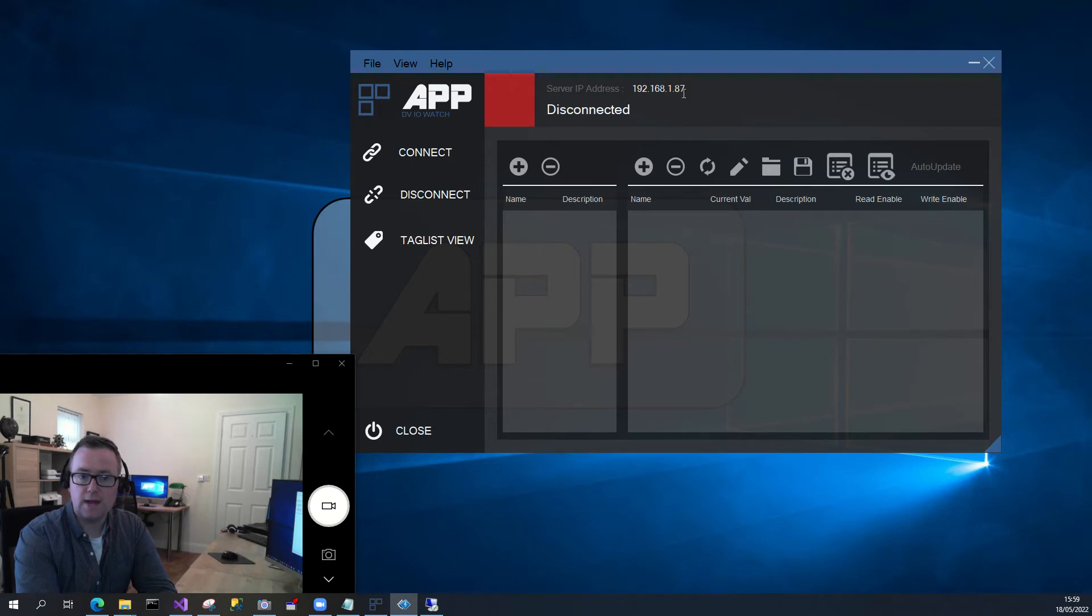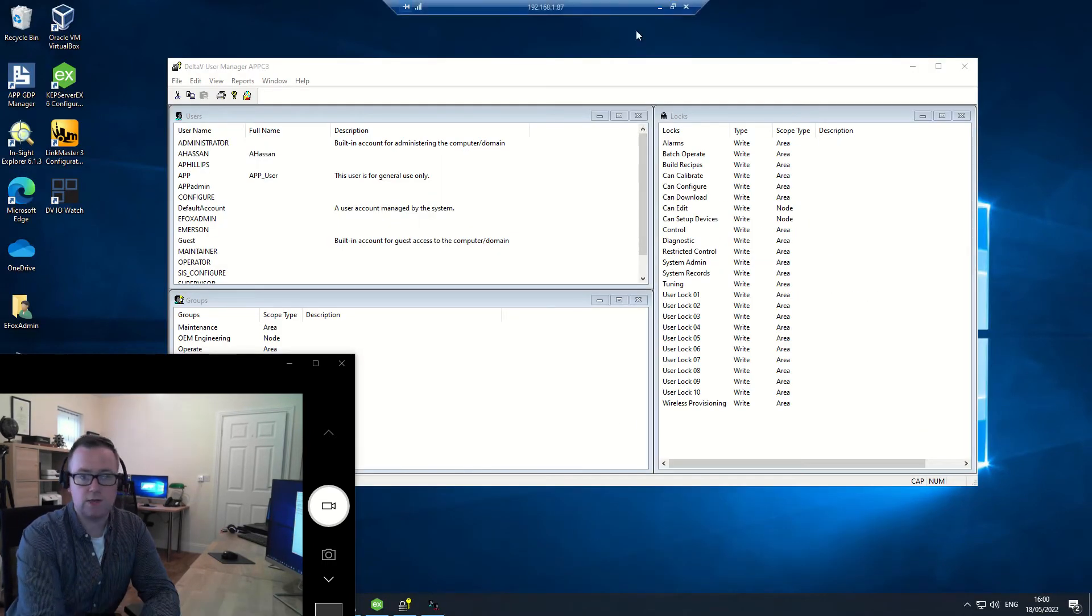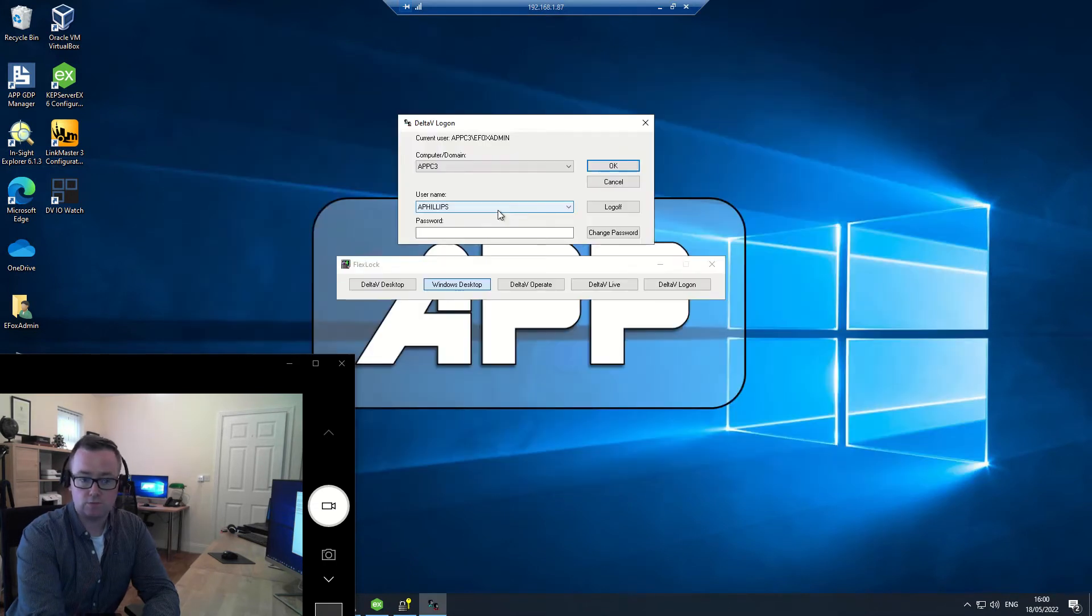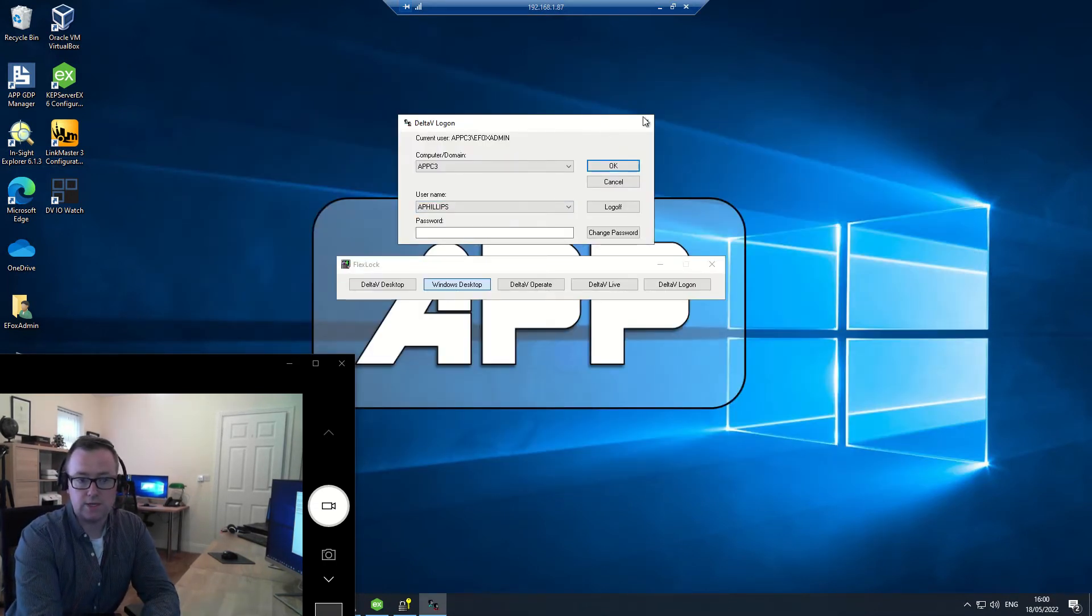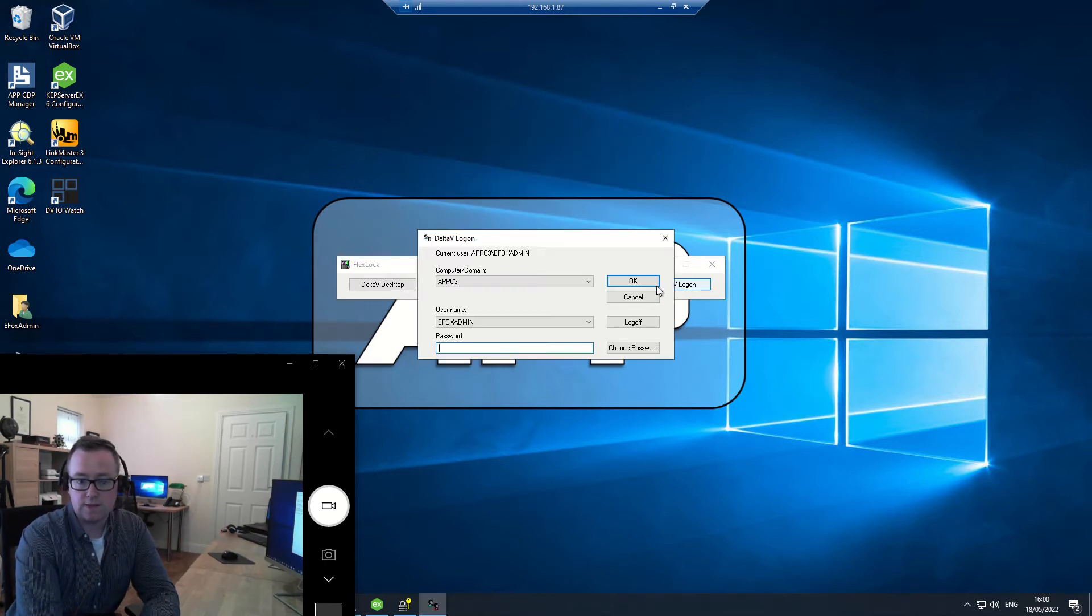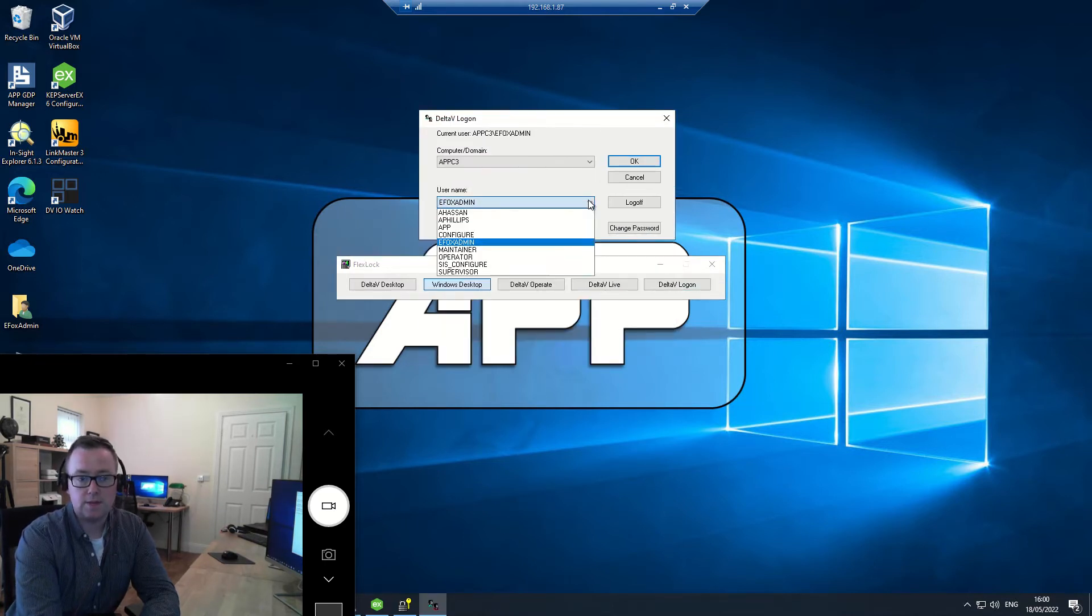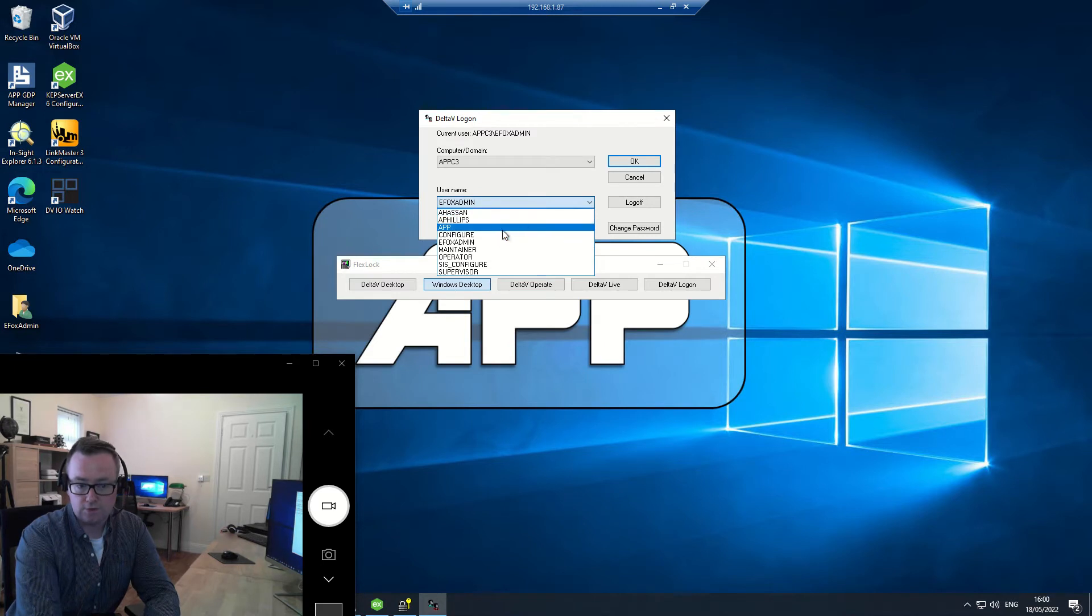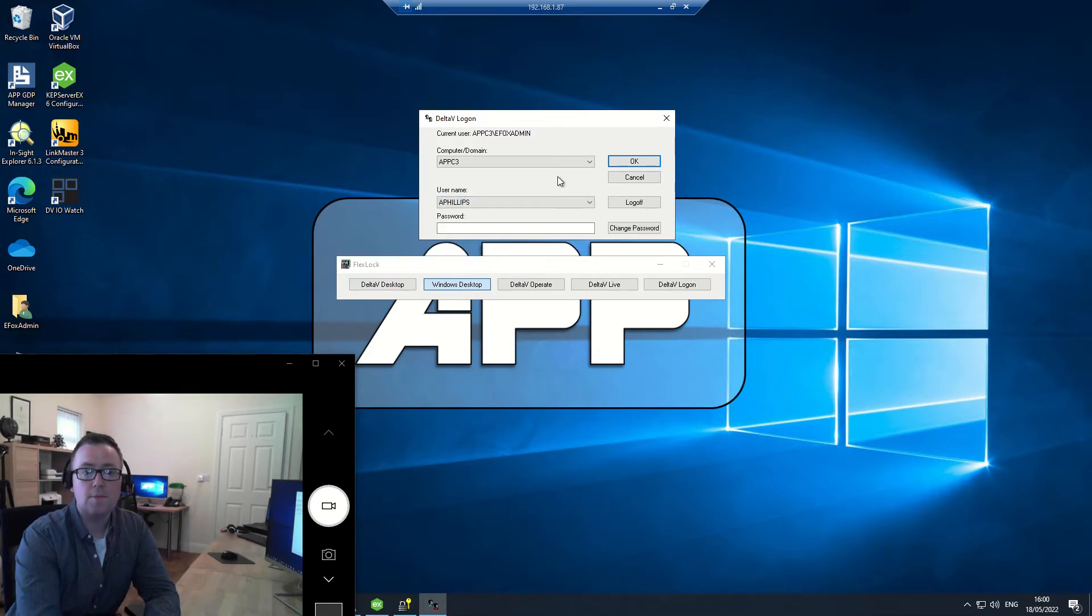If I'm connecting over a network, say for example, I'm remoting into a machine here where Delta V is running. Traditionally, you can see here that you have this flex lock. Then if you clicked Delta V login, there are going to be different users that can log into the system, and that's as per normal.